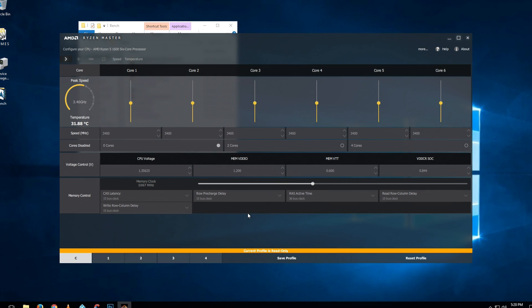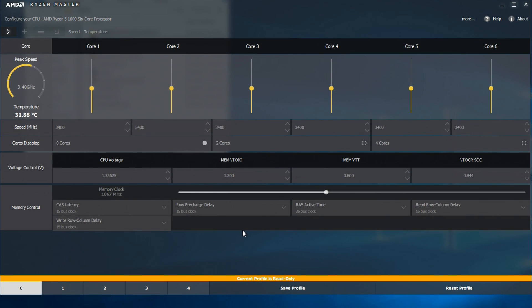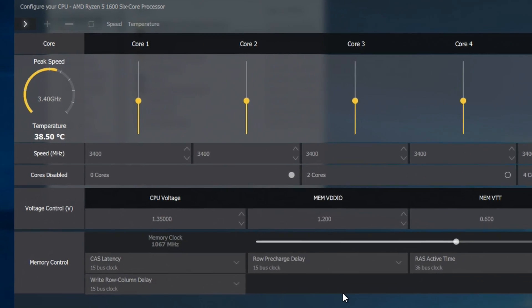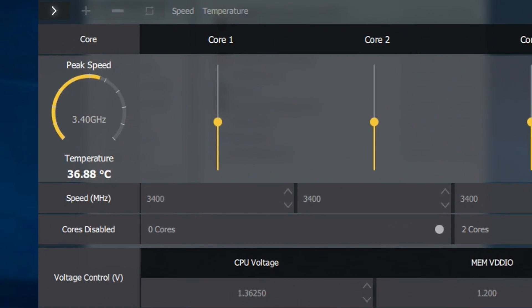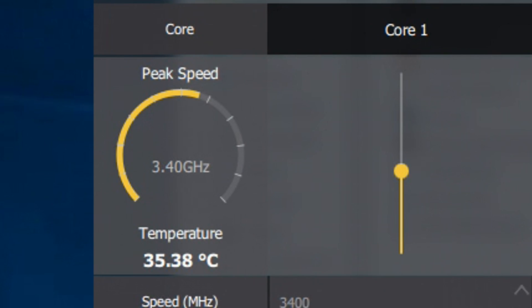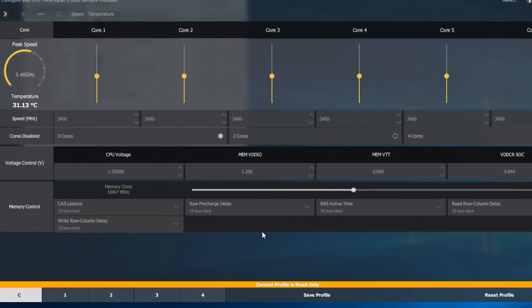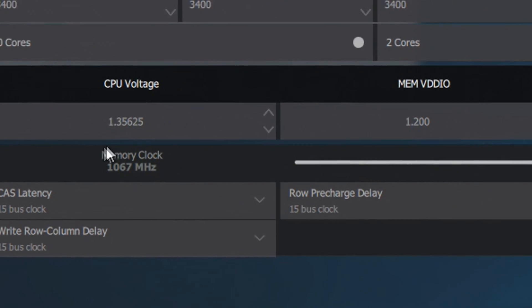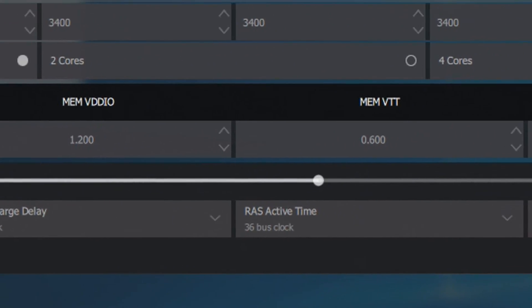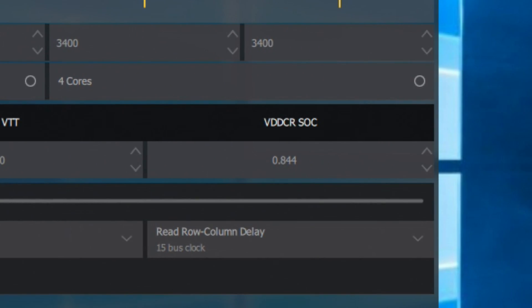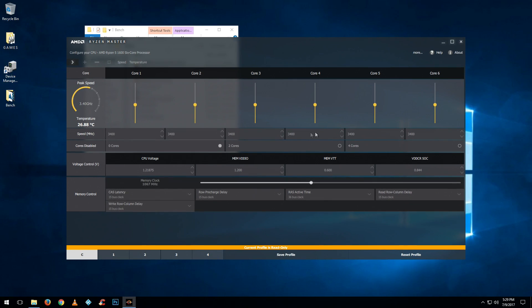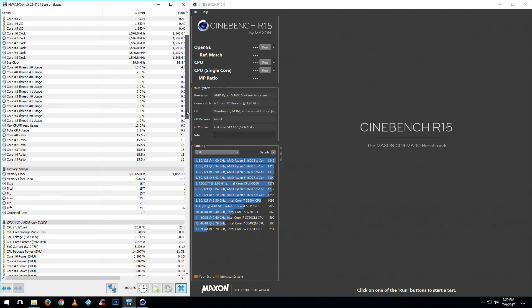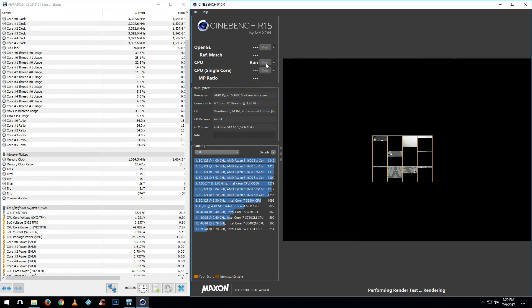I'm going to go into the AMD Ryzen Master suite just to check everything is correct. As we can see, the CPU is at 3.4 gigahertz, which is the default, and the RAM is sitting at 2133 megahertz. Everything's at default and it's working, but I want to stress test this just to make sure the BIOS is stable at default settings.